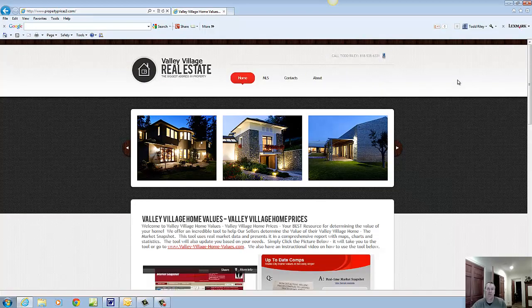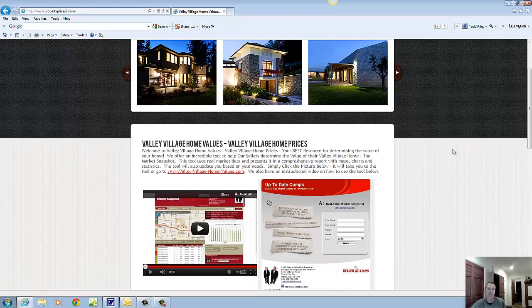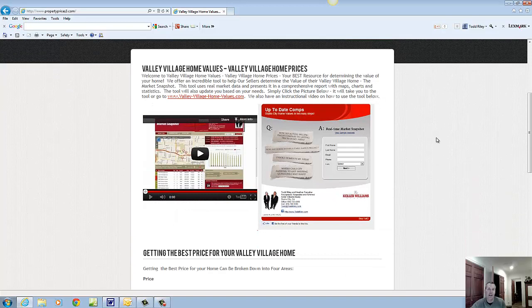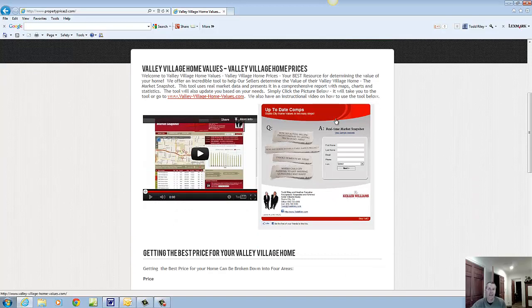We're going to land on the homepage, a homepage primarily dedicated to sellers. There's great information here, a couple of things I want to point out. There's a great tool here for Valley Village sellers to help them determine the value of their home.